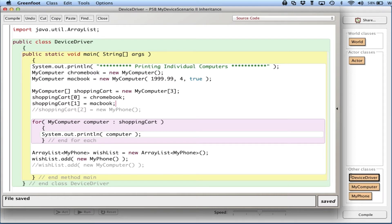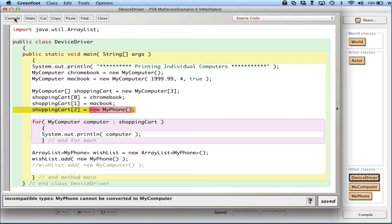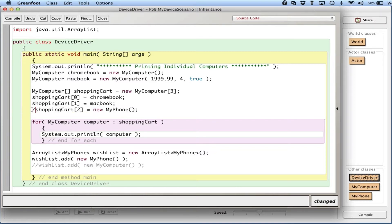In the last video we saw we can have a potential problem storing instances of different class types in arrays or ArrayLists. The example I gave was a shopping cart for an online store — we can easily store MyComputer objects in the shopping cart, but if I try to add a MyPhone and compile, I get an error because arrays in Java can only hold one type of object, although conceptually I'd like to have two or more types in my shopping cart.